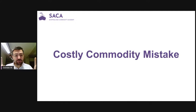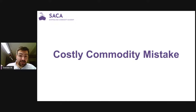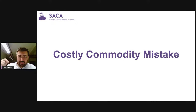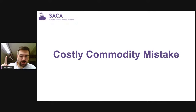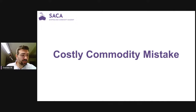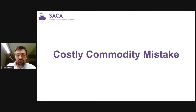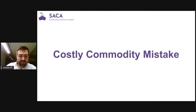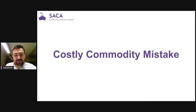Hello everyone. Today I'm going to speak about the biggest mistake you can make if you want to start your own commodity trading company. Below this video there is a link where you can add your name and email address to get a resume of the framework I'm going to cover. This applies whether you're starting small or have $100 million to invest.